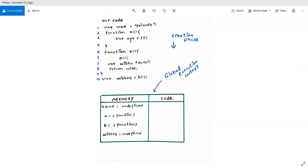When you run your JavaScript code, a global execution context is created and that global execution context is created in two phases. The first phase is the memory creation phase and the second one is the execution phase. In the memory creation phase, the JavaScript engine will allocate memory to all variables and functions. For variables, instead of giving the actual value, JavaScript will put a special value or placeholder called 'undefined'. But in case of a function, the entire function is stored inside the memory.